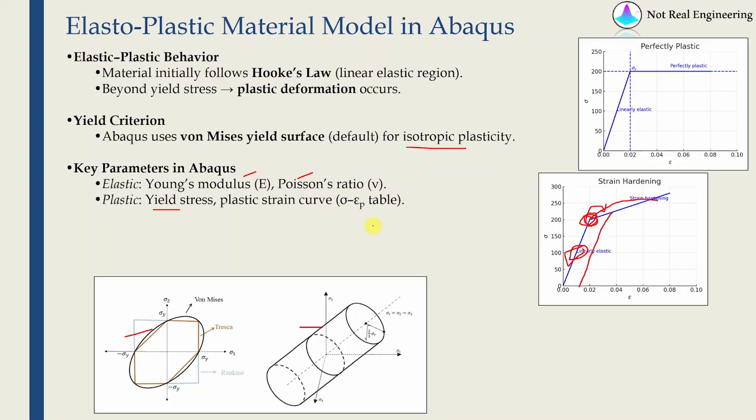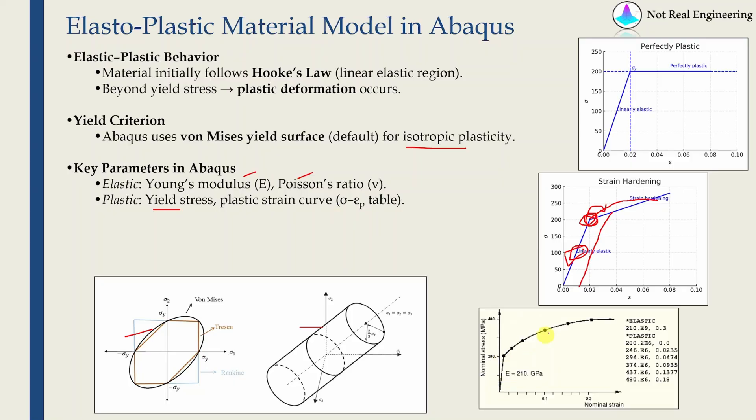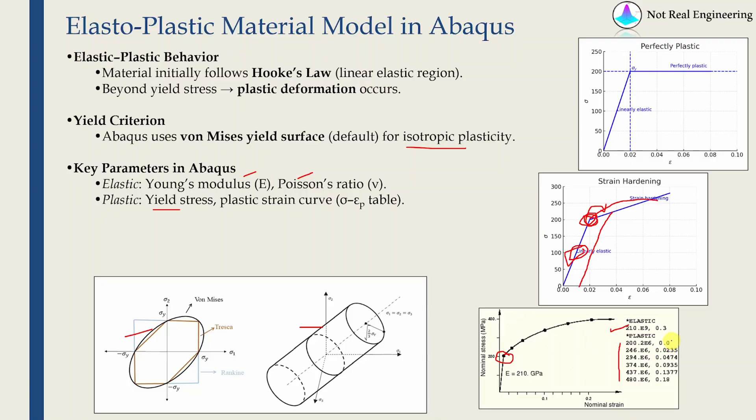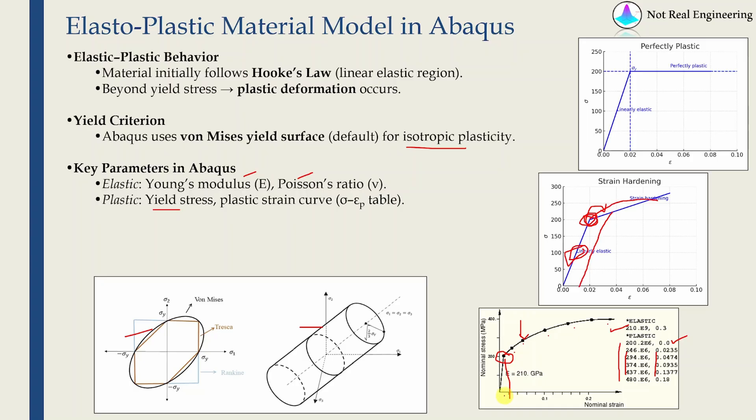A simple example is given over here. If you have a stress-strain graph like this, let's say from uniaxial tensile test, for Abaqus first you have to define Young's modulus and Poisson's ratio, and then a table which shows how stress is changing with respect to plastic strain. So this point 200 is the point over here where plastic strain is zero. Then these are the next points with stress values and corresponding plastic strains. These are not total strains but plastic strains. If you want to calculate plastic strain at this point, you have to subtract the elastic strain.